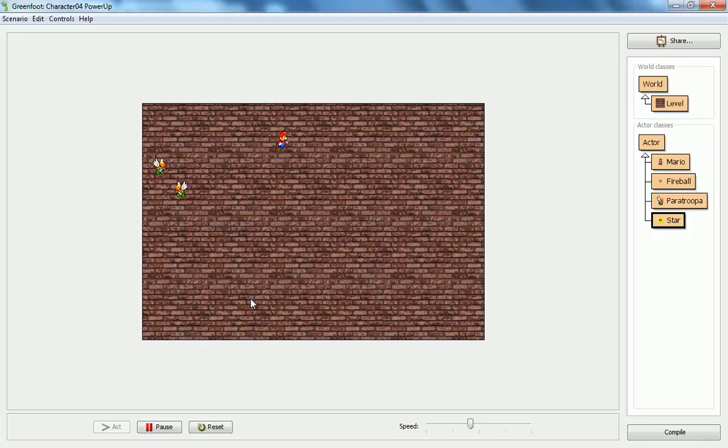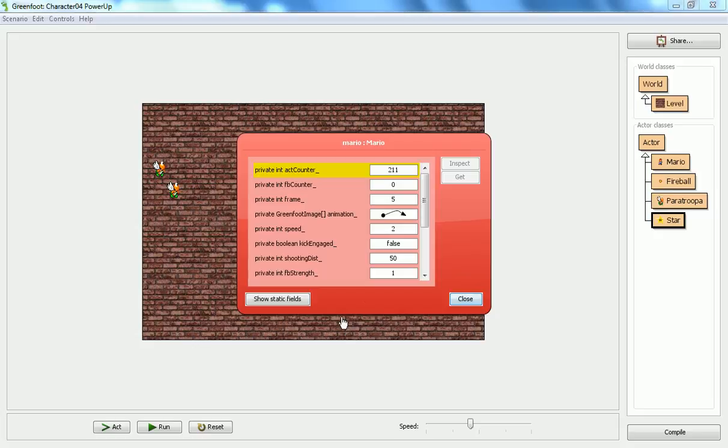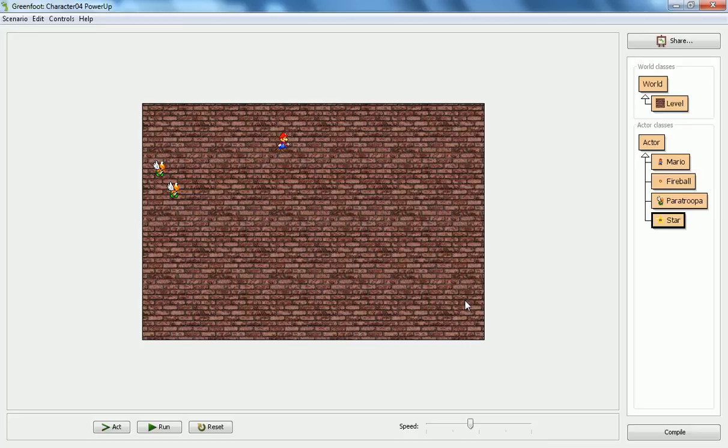But now that the act counter has gone on for a little while longer, it should have expired. So again, I can go and inspect Mario and show you now that the power-up has gone back to strength one since it's expired. So that's sort of the basics of a power-up. I'm going to also show you a better design that makes your code a little bit more robust in terms of being able to add several power-ups or other features like that.